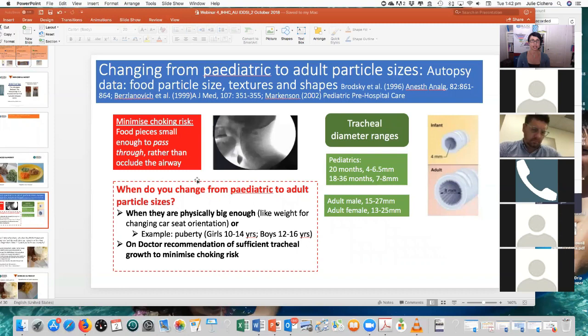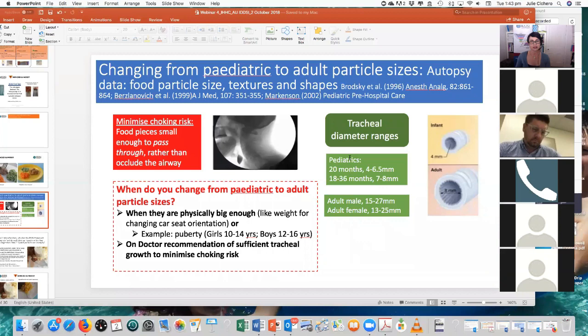One of the questions we quite often get with IDDSI is: when do we change from the paediatric to the adult particle sizes, and where did the particle size measurements come about from? As I mentioned, the minced and moist particle sizes are designed to mimic a predominantly chewed bolus. We also want to make sure that if you were to accidentally swallow them without much chewing, they're not going to cause the airway to block up — which is why it's important that they're not particularly sticky, because they could stick to the opening of the airway. The reason for the differences in particle size requirements is because of the tracheal diameters, and you can see there's a range for both paediatrics and adults. We've tried to operate from a safety perspective, recognising there are individual differences.